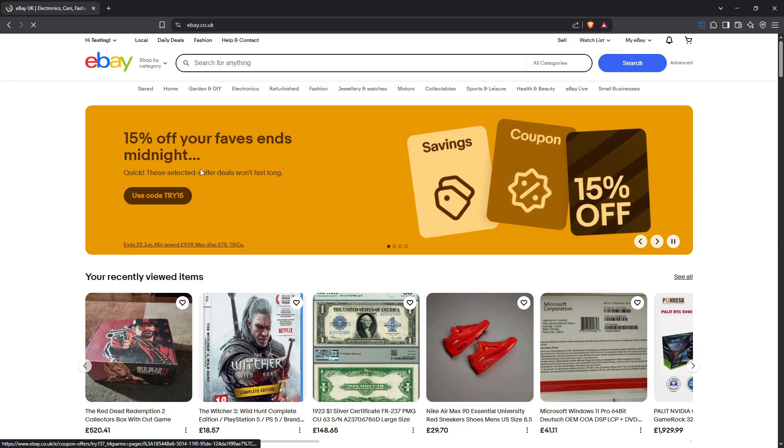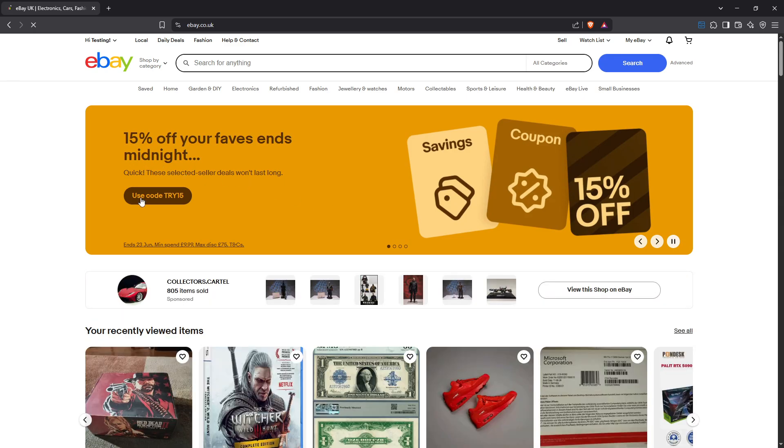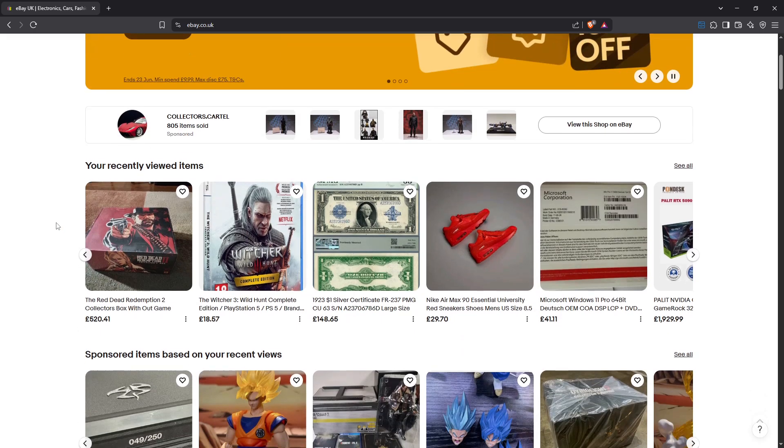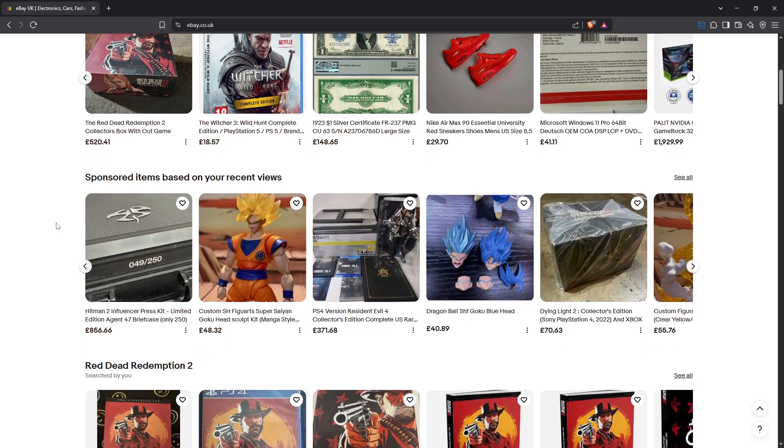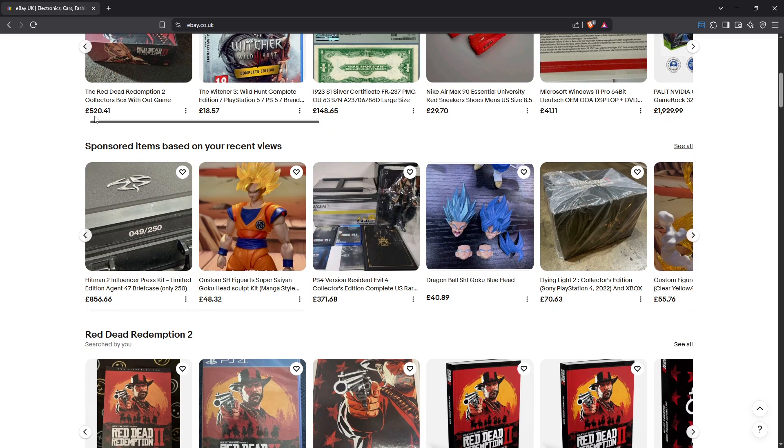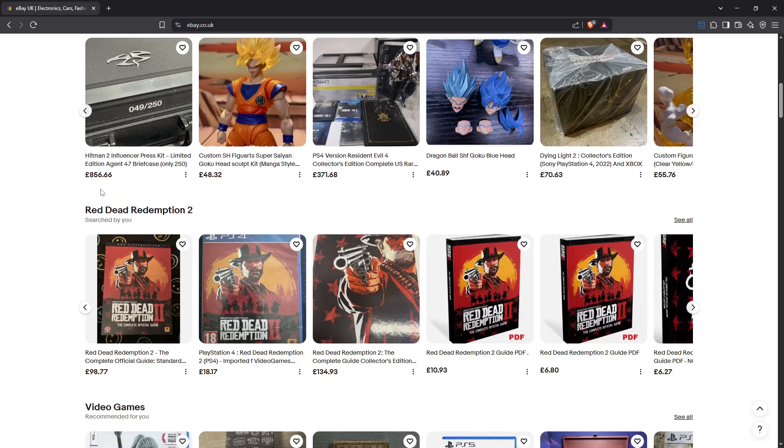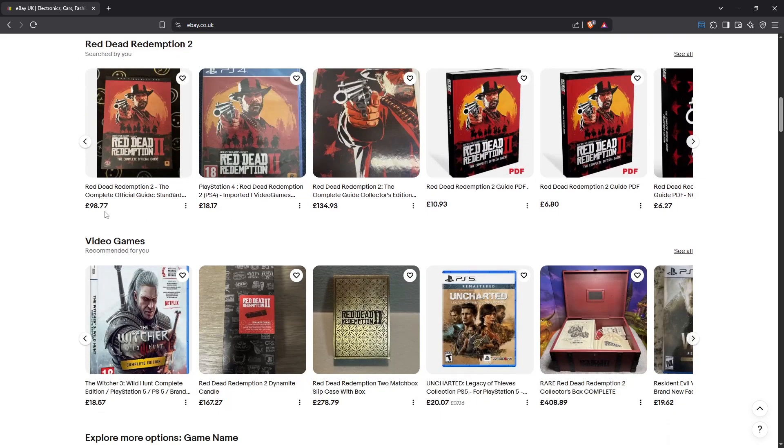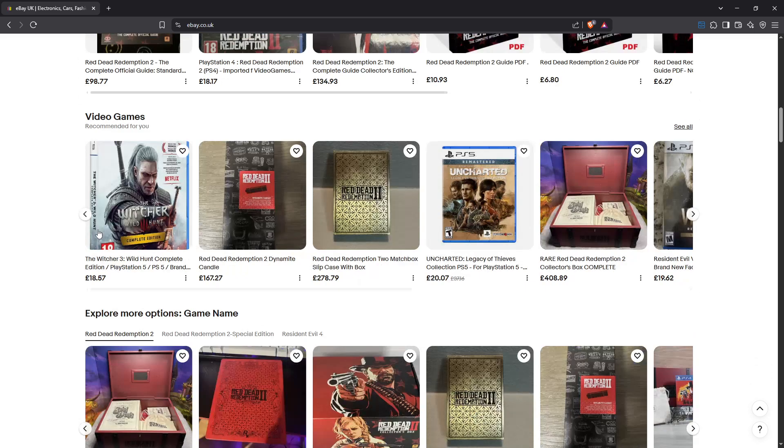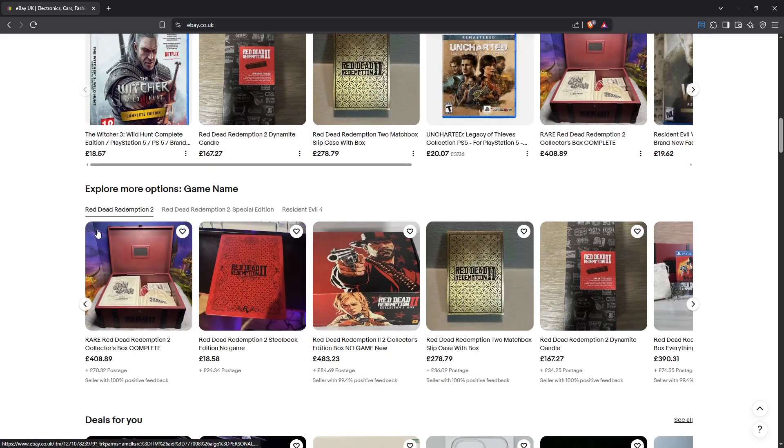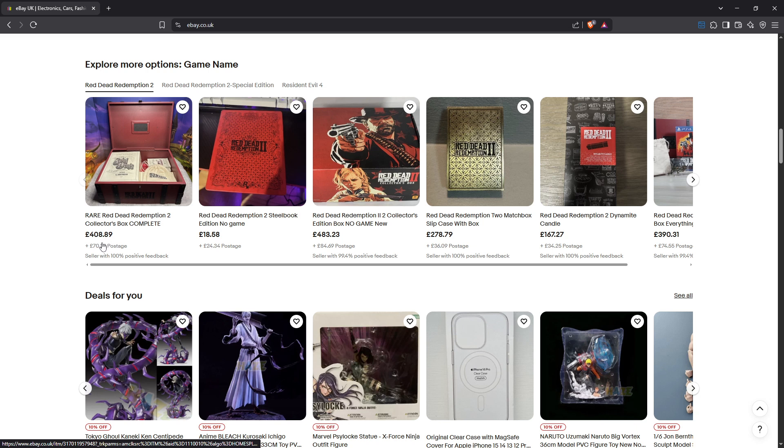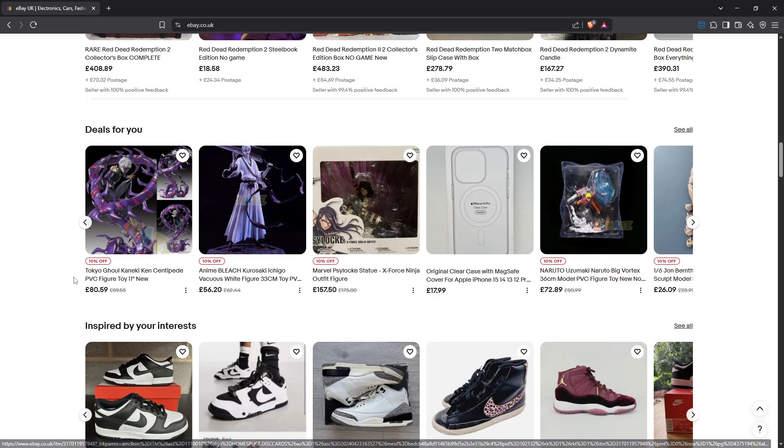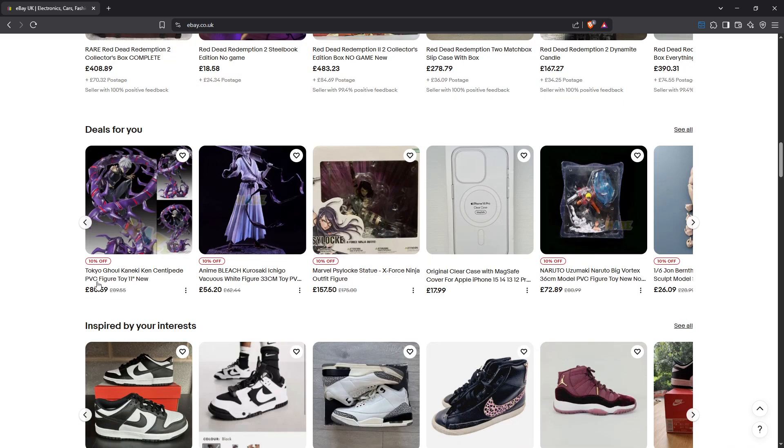After choosing the United Kingdom option, the page may refresh or you might need to confirm your change. Once that's done, you'll start seeing UK listings, which means the shipping options will be UK based and most importantly all the pricing will now be displayed in GBP, Great British Pounds, making it much simpler for you to navigate the marketplace with Pound Sterling as your default currency.